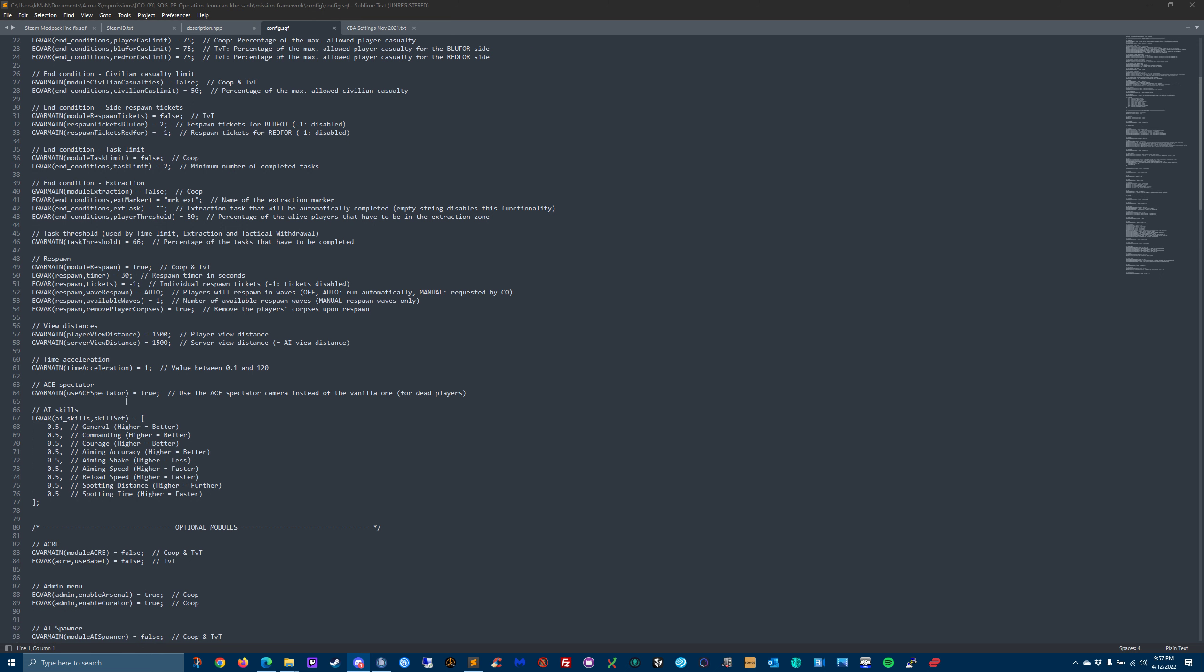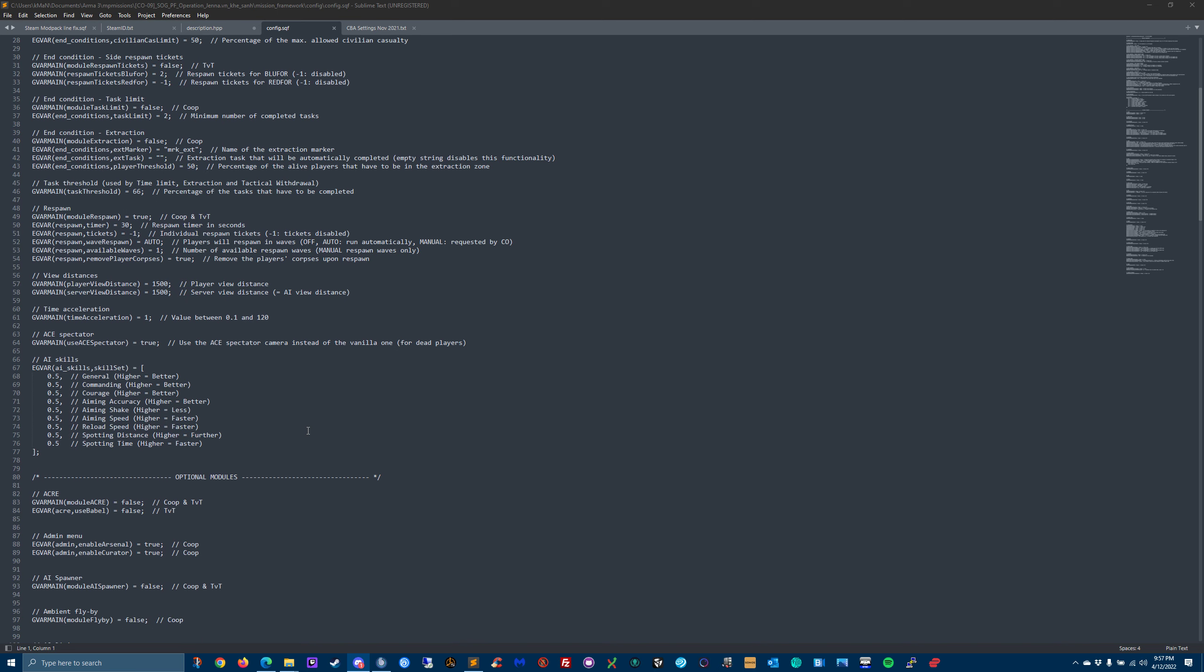Time acceleration - if you want time to go by faster, I probably would never play with that, not my kind of missions anyway. So I'd leave that at one. Do you want to use the ACE spectator instead of the vanilla one for dead players? Default is true. If you want the vanilla one, put it to false.